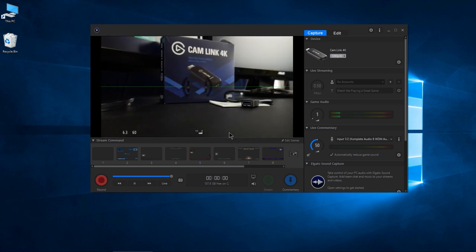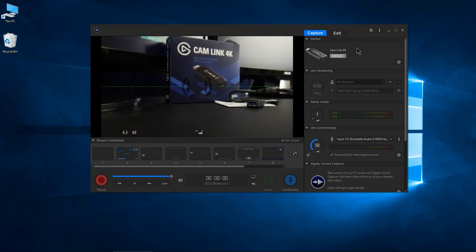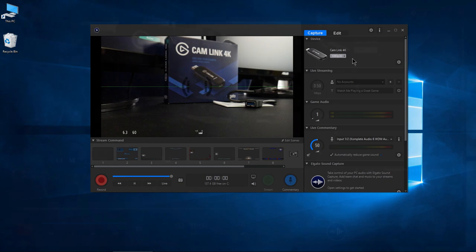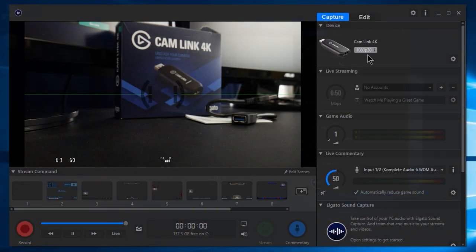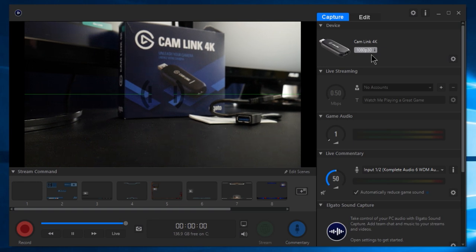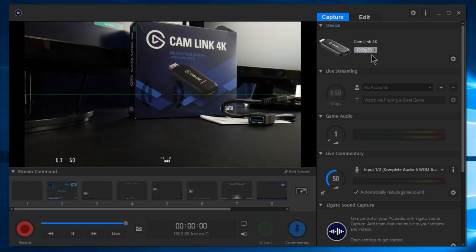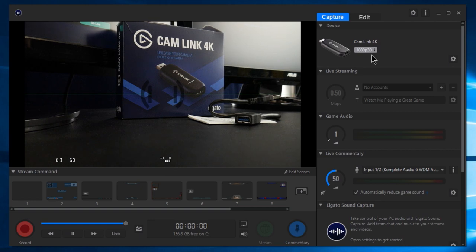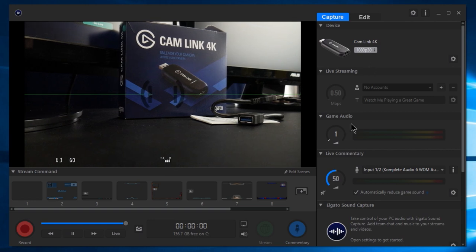Same stuff applies. As you can see, we're using our Cam Link 4K right now. I have my camera set at 1080p, 30 frames per second. I can of course change that up to say 60 frames per second, or with the 4K up to 30 frames per second.